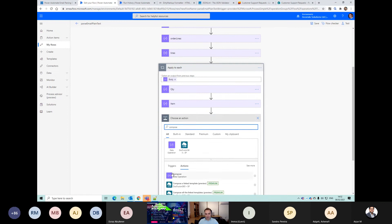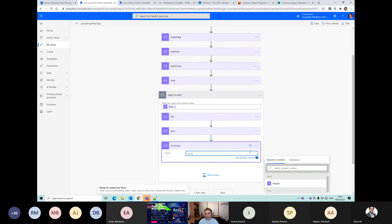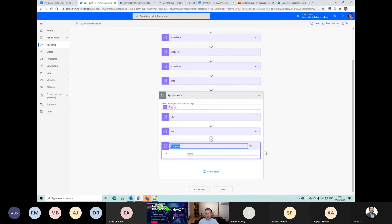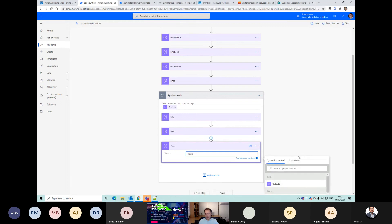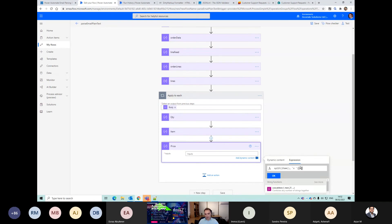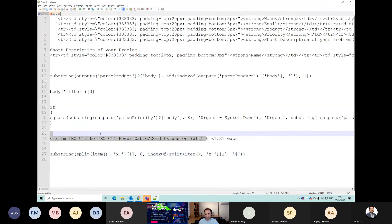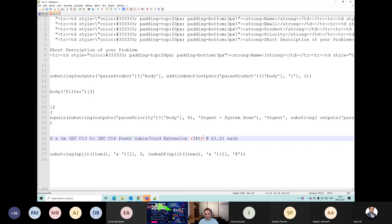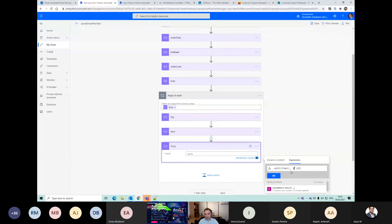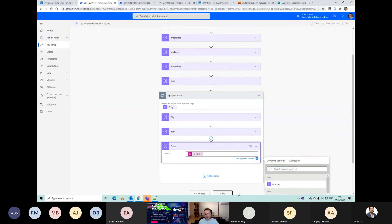So we're going to split the item based on the at symbol - that will split it two ways: everything before is the zero element, which is the item name, and everything after will be the one element, which is the price.